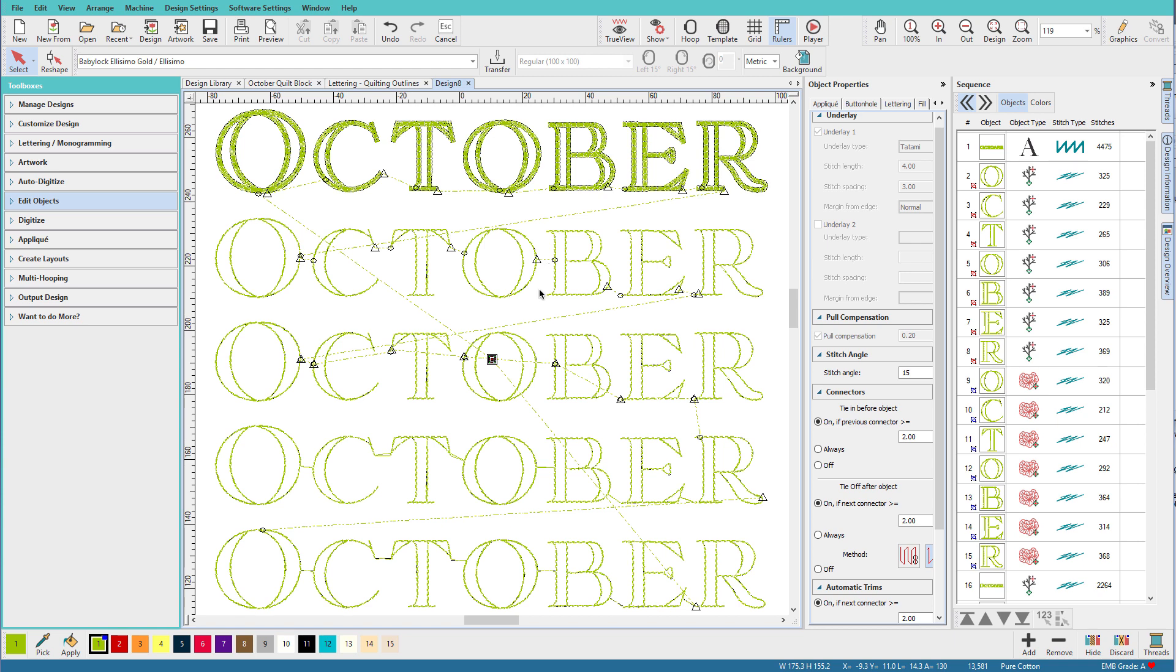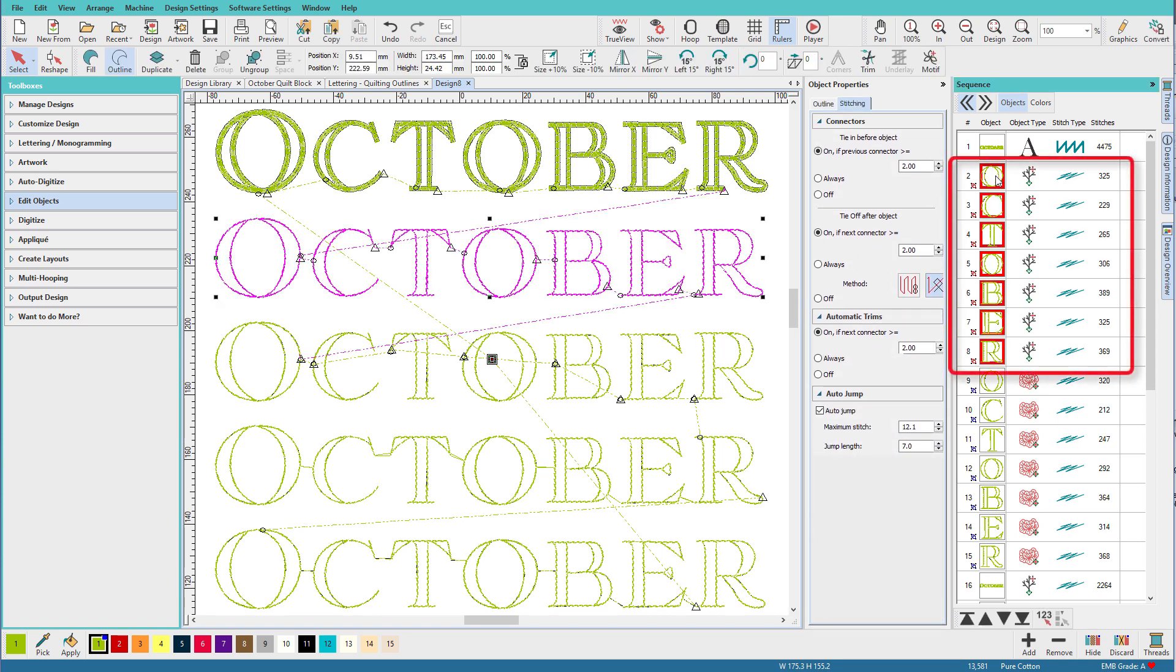On this version, which you can see over here, I've used the branching tool on each individual letter. What this does is it lets Hatch add in all the necessary travel stitches based on where the entry and exit points are. These letters are about an inch tall and the gaps between most of the letters are several millimeters, enough to cause a visible connector. So I chose to trim between the letters.